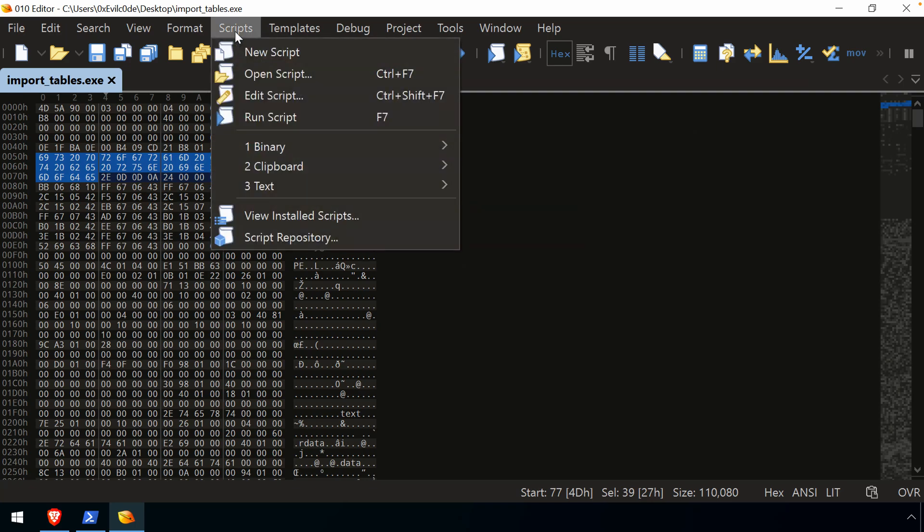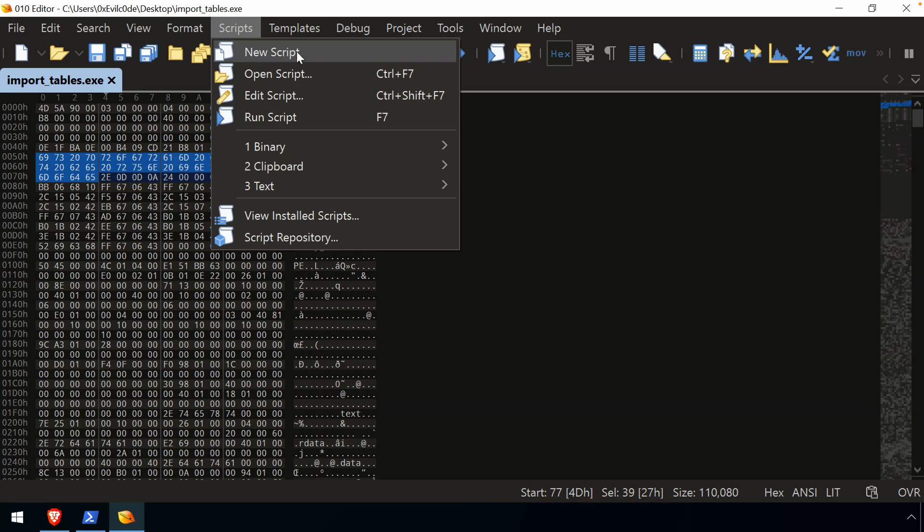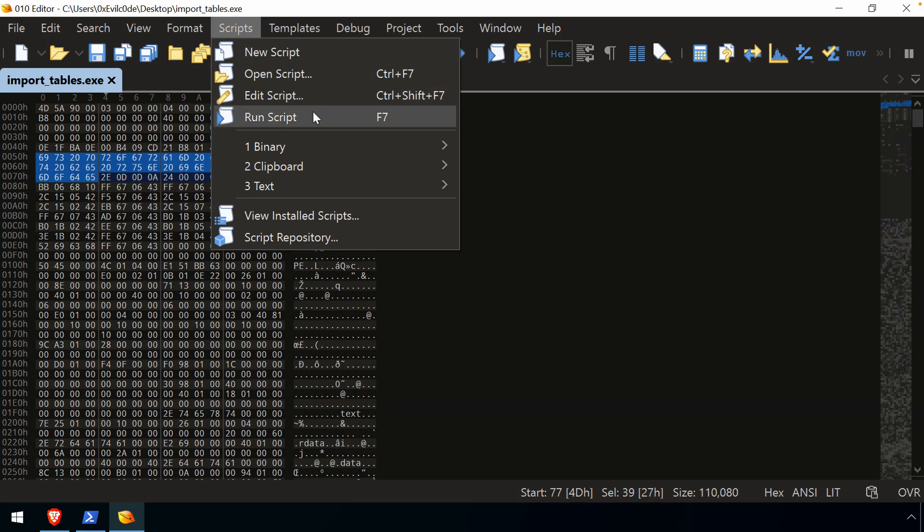Another area of capability, and one that I, admittedly, I don't use too often, are the scripts. And you have a number of options here for the scripts. You can create a new one yourself. You can open an existing edit, run a script, and then we're going to skip down here.